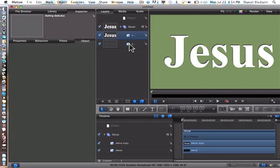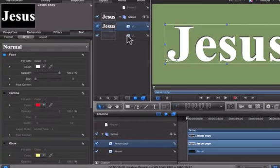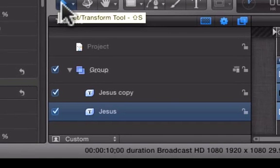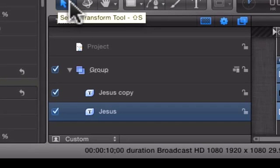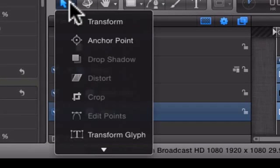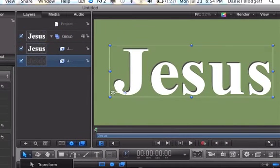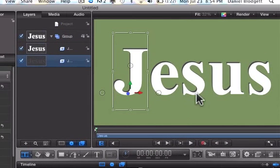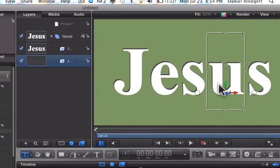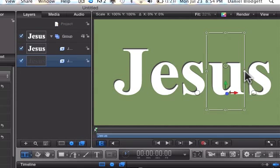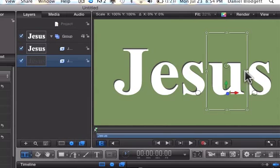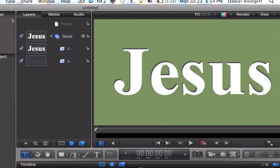In Motion you just select your text, go down to your Transform tool, hold it and go to Transform Glyph and you can edit each individual letter. I'm just going to stretch my U a little bit and that looks a lot better.